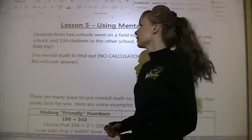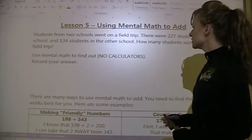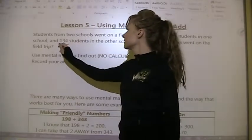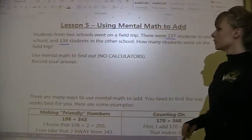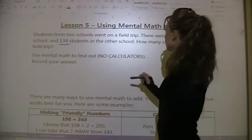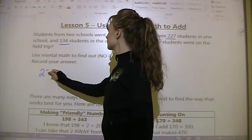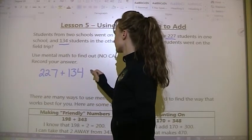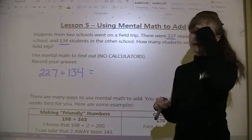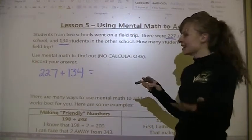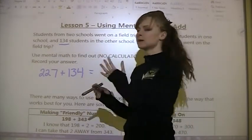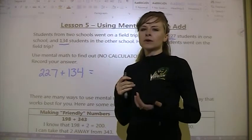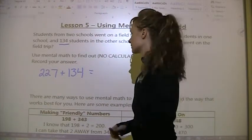You should be finished by now. We've got 227 students in one school and 134 in the other, and we want to know the total. So we can write 227 plus 134 and use mental math strategies. That means looking at the numbers and making them easier to work with — it's sort of like estimation, but now we're finding the real answer.